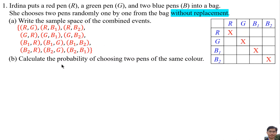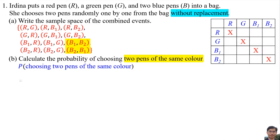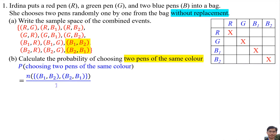To calculate the probability of choosing two pens of the same color: two pens of the same color means these two possible outcomes. Two means these two possible outcomes; twelve means the total sample space.